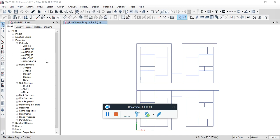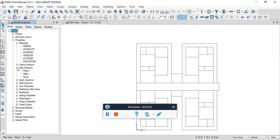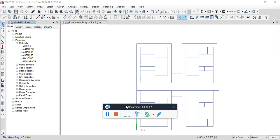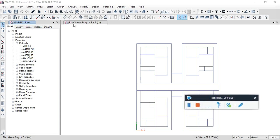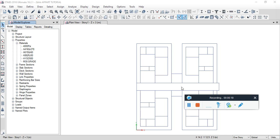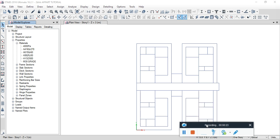Hello guys. In the previous video, material properties were defined. So this is video number three. Video number one covered plan import, video number two covered material properties definition, and in this video we cover section properties definition.